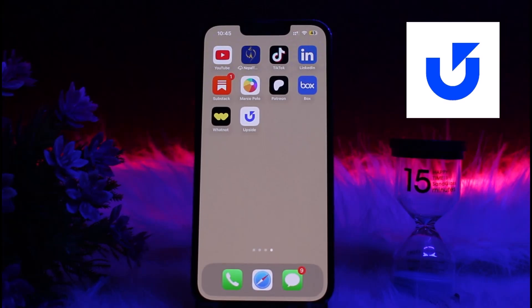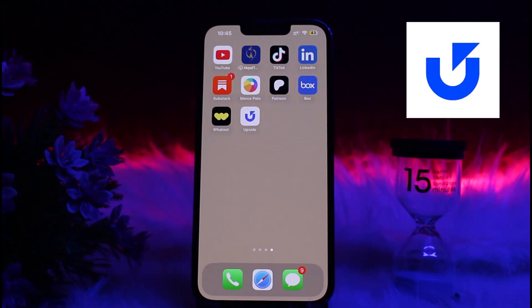Hi guys, welcome back to another tutorial video. In the following video, I will guide you to change the email on the Upside app. If you want to change the email on the Upside app but don't know how to do it, you just need to watch the video to the very end.